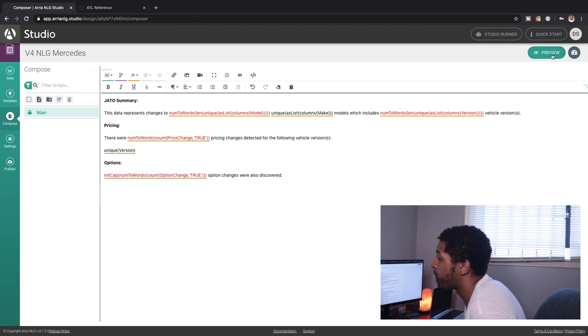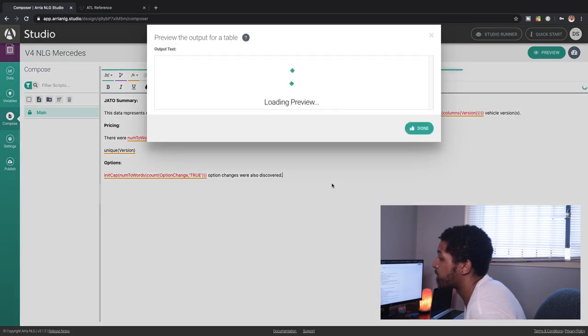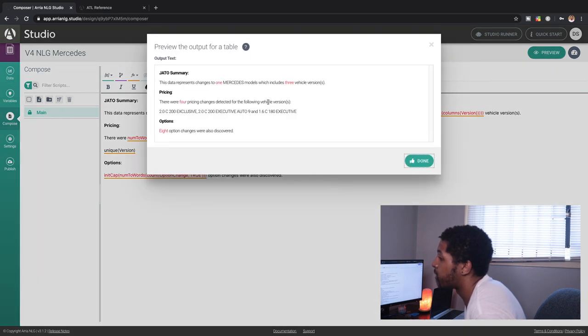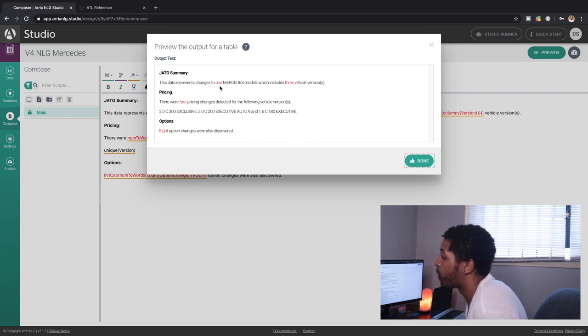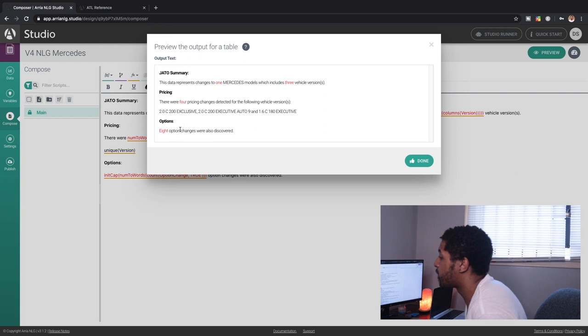So if we preview this, you guys can see that this is how our report looks. It takes our data set and based on the functions that I write in ATL, I can tell it what I wanted to do with our data and then what to do with it in our report. This is all I was able to do in 24 hours, guys.